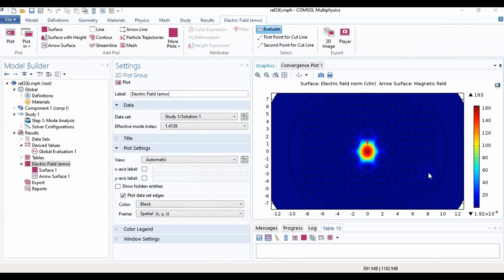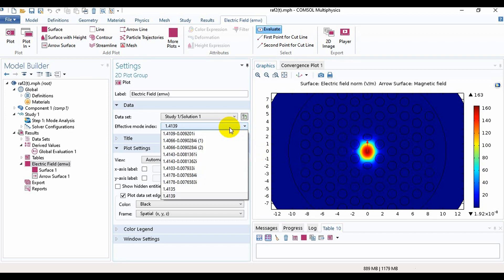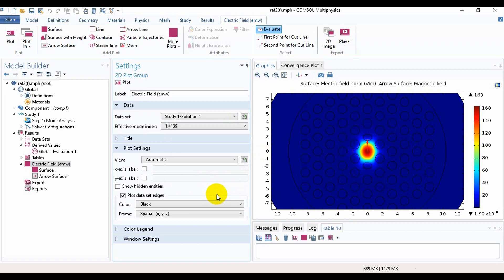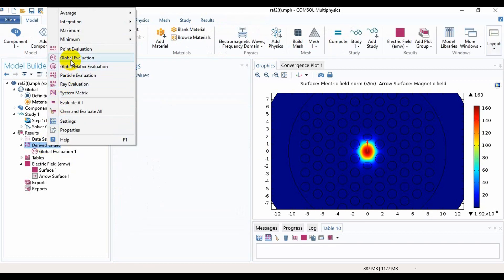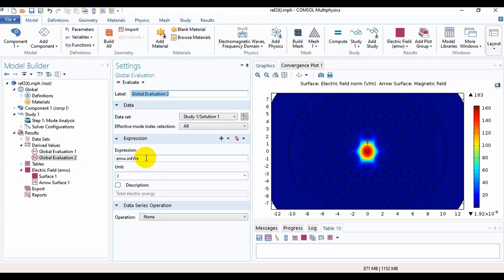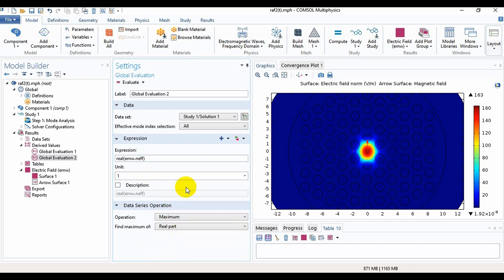Here we can see the light has been confined in the core region and we have found some effective mode index values. We will take the value as before — we will take another global evaluation and make it effective refractive index. The unit is on and the operation is maximum.